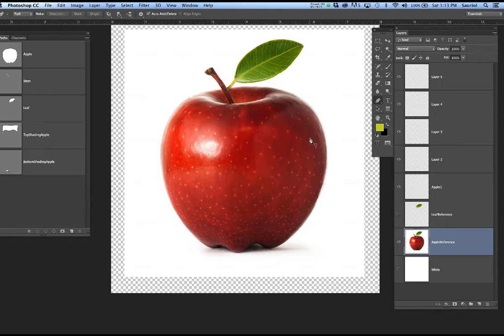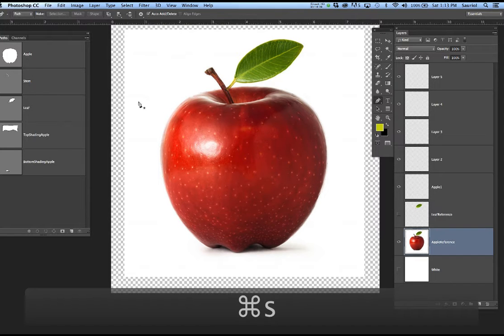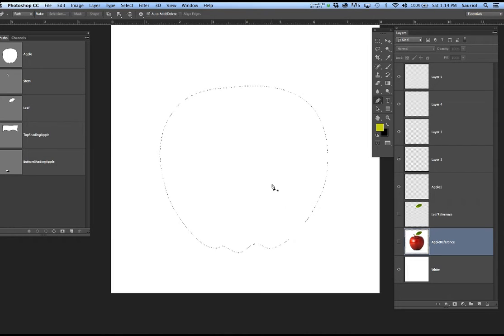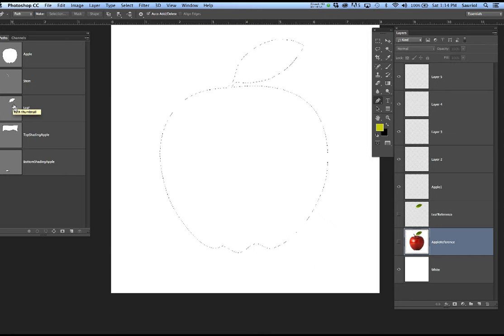If the apple is on a blue background, obviously a little blue is going to reflect on the apple — same with orange, yellow, or green. I'll hit Command-S to save. I'll Command-click the apple, then turn off the apple and turn on the white background so you can see it. I'll hold Command and Shift and add the leaf to my selection, then Control-Shift to add the stem. Now I have a combination of the stem, the leaf, and the apple.